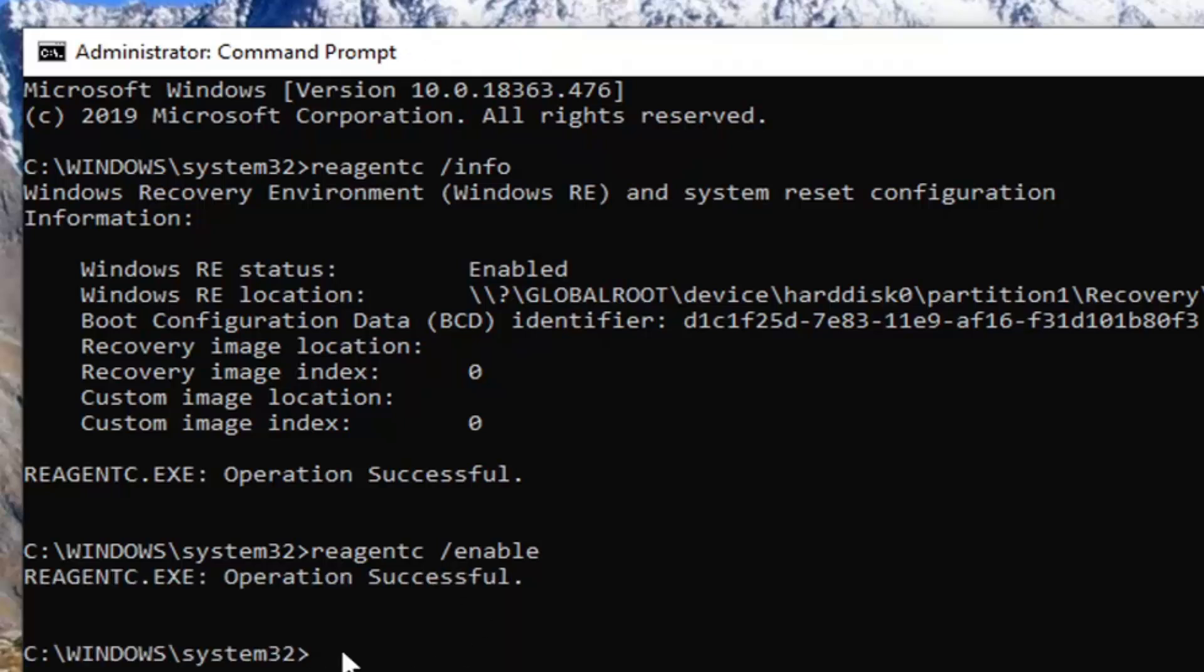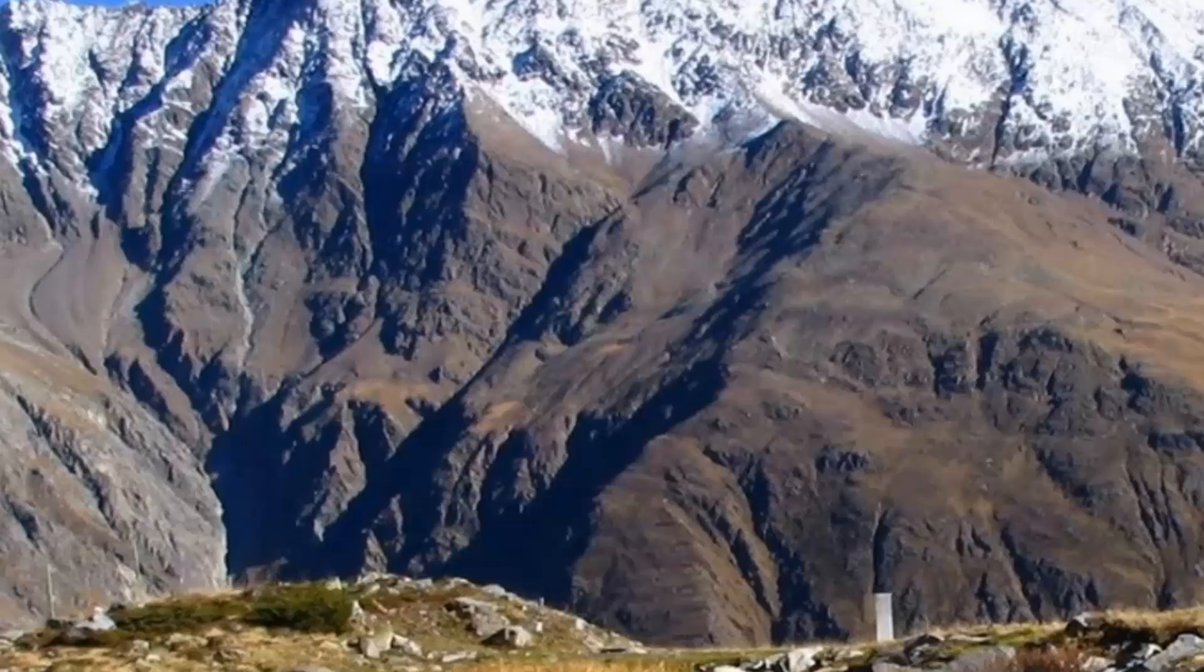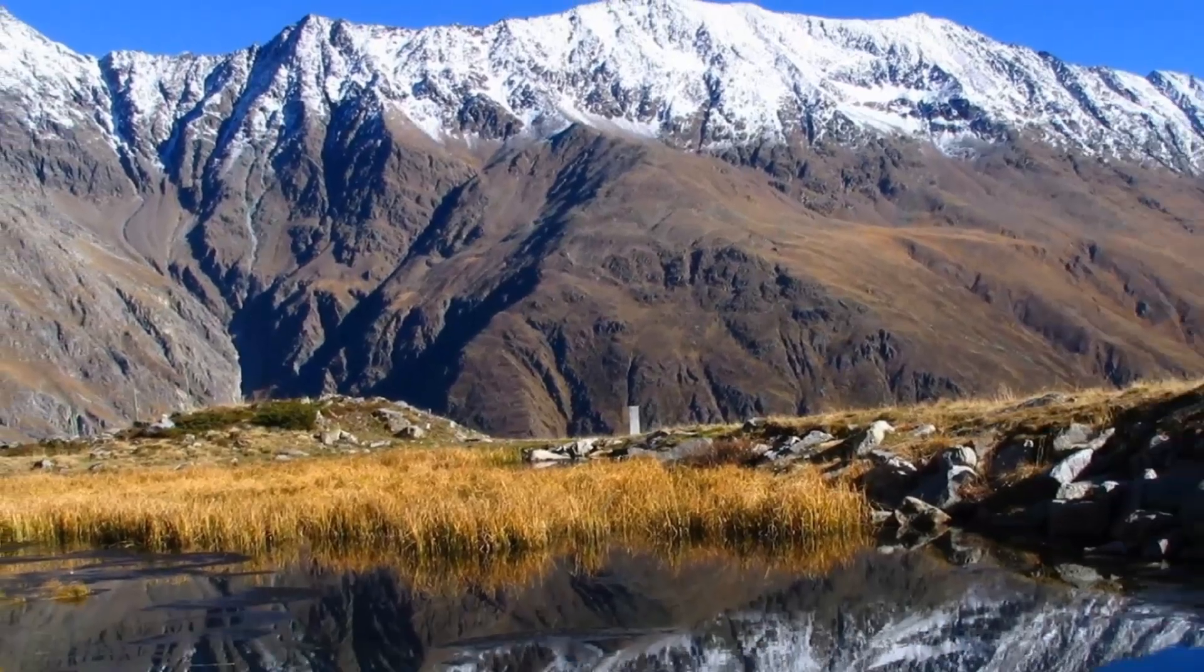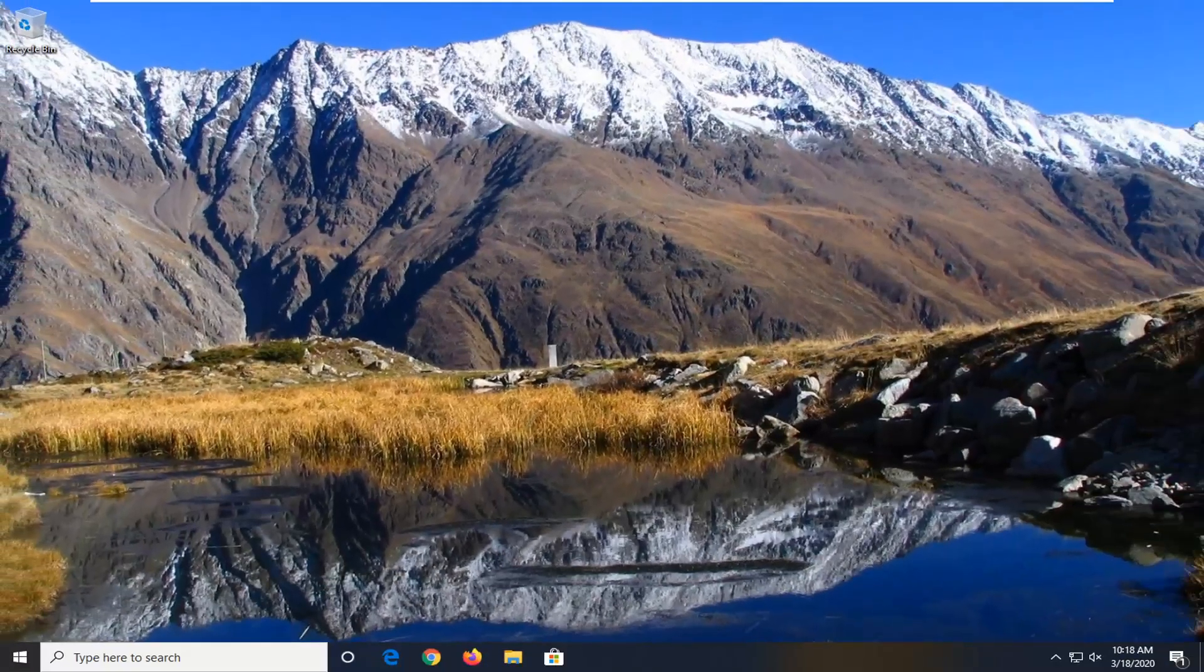Hit enter. Should say operation successful. It was already enabled before, but just to give you an example, that's just what you type in if it said disabled previously.